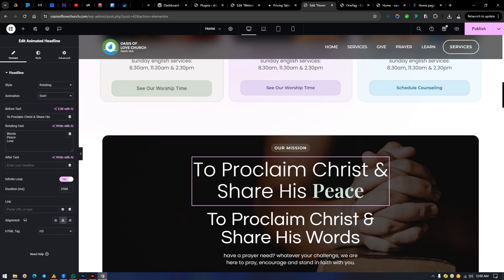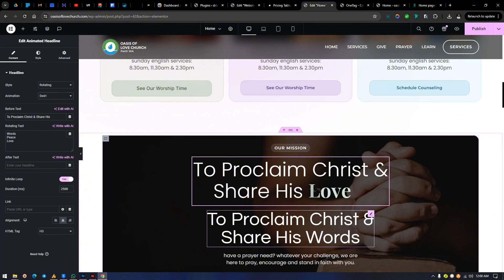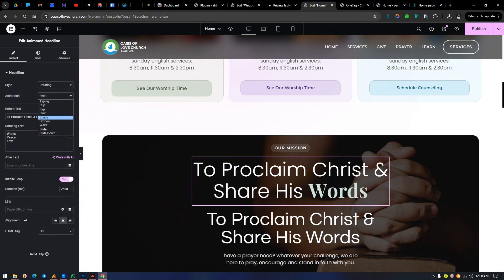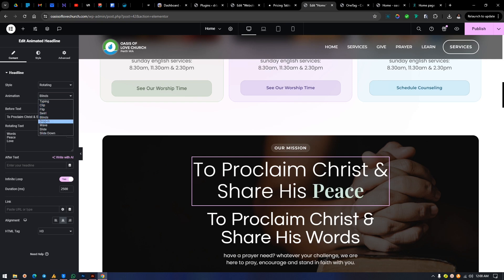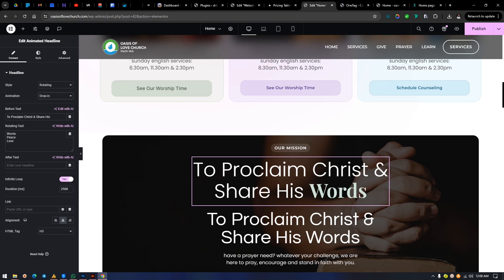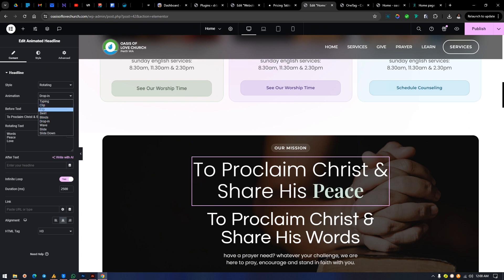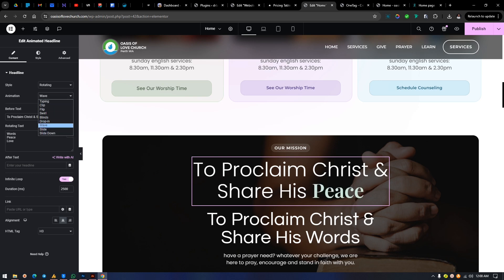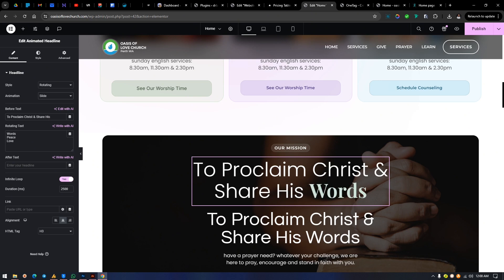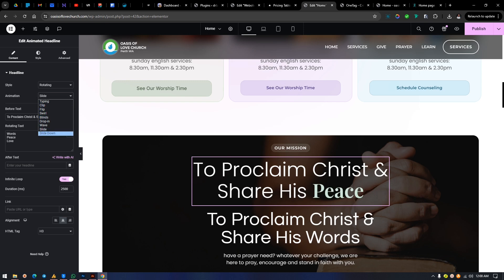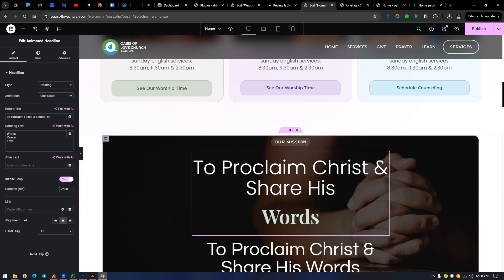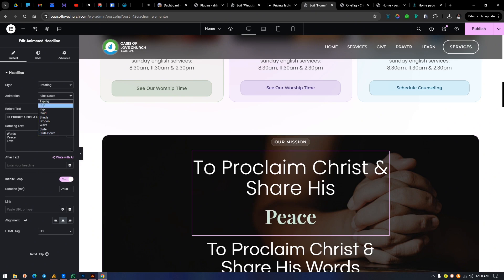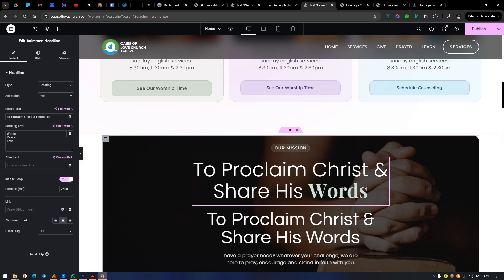Scroll is fine but I still don't like the collapsing effect sometimes — anyway, you just play around with the one you like. Let's try Blinds — okay, like window blinds dropping, trying to zoom in and stuff. Then let's try Wave — I think I like this too. Let's try Slide — that's cool too. Let's try Slide Down — that's cool too. Now you decide which one you want to use.